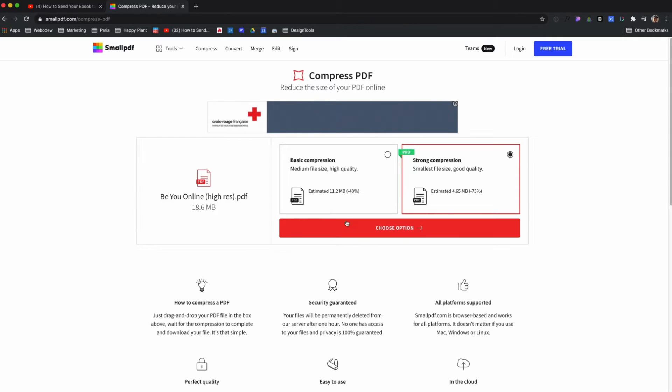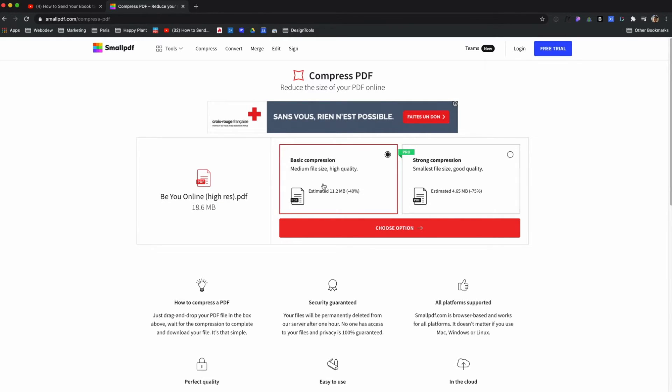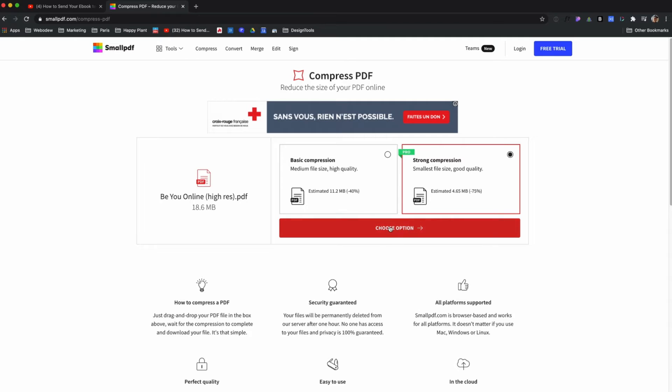Alright, so here we go. Basically, it went from 18.6 megabytes, and I can now get it to 11.2 or 4.65. So I'll go ahead and choose that one.